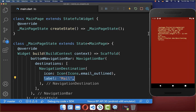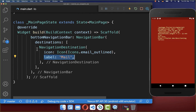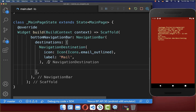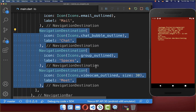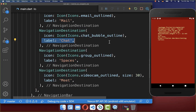If you now hot reload, you will get an error because you need to put at least two navigation destinations inside. So let's add some more — every time with a different icon and a different label.